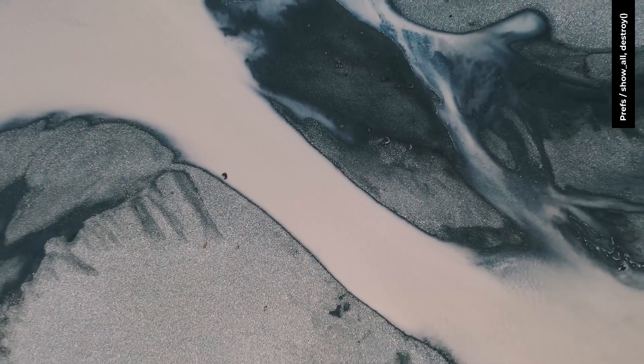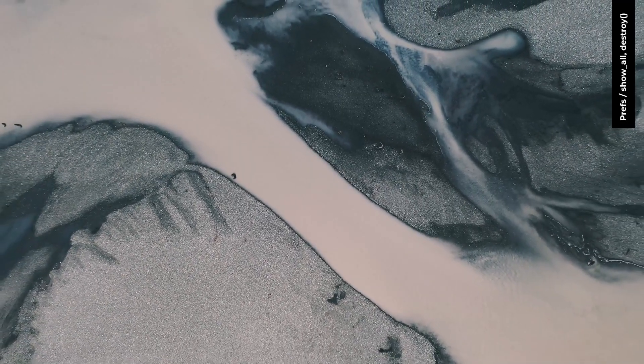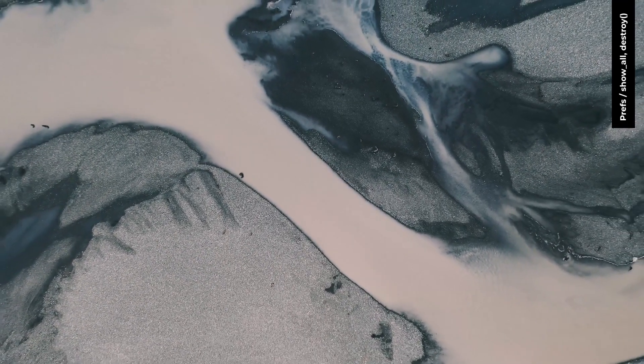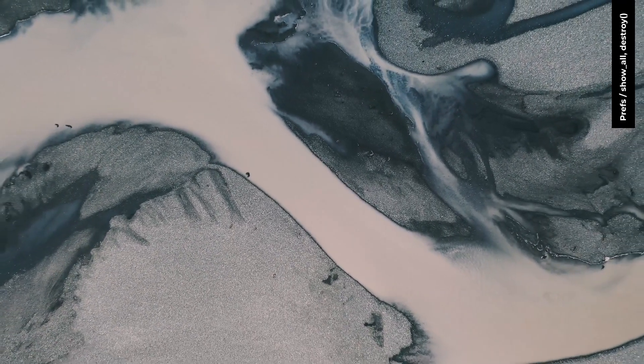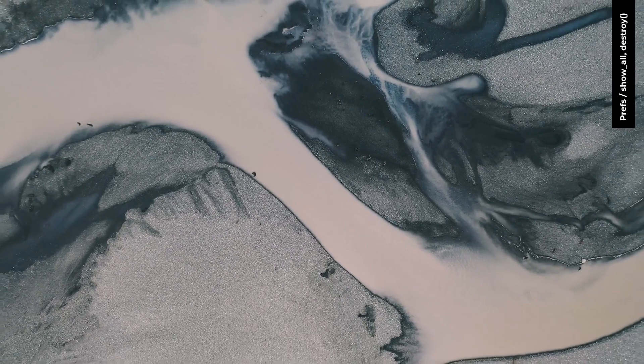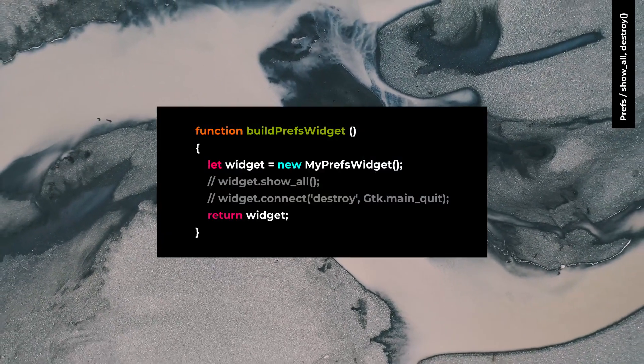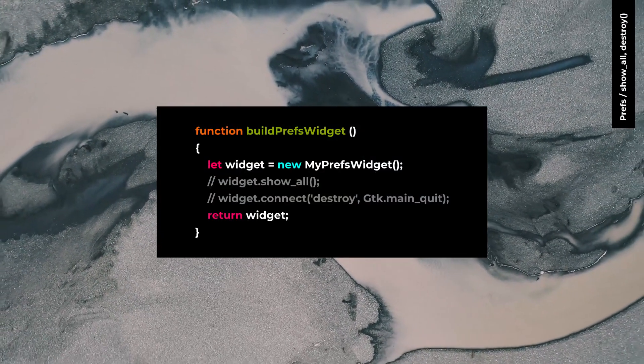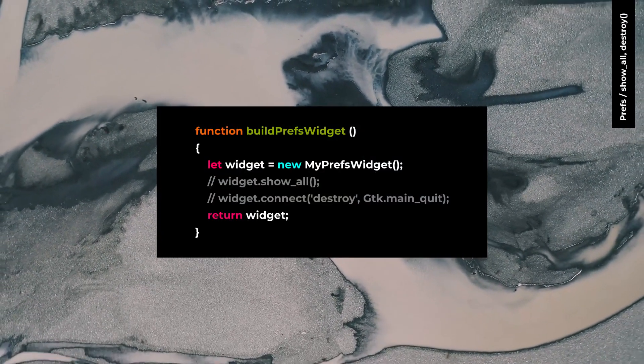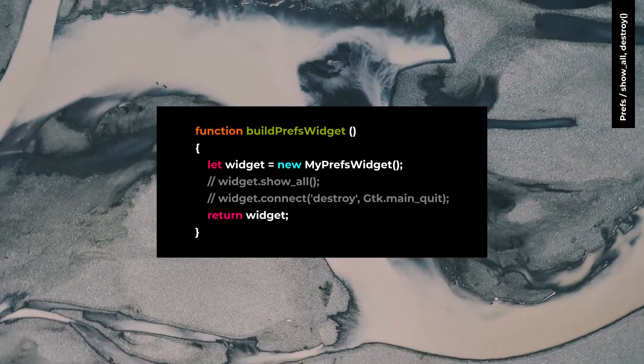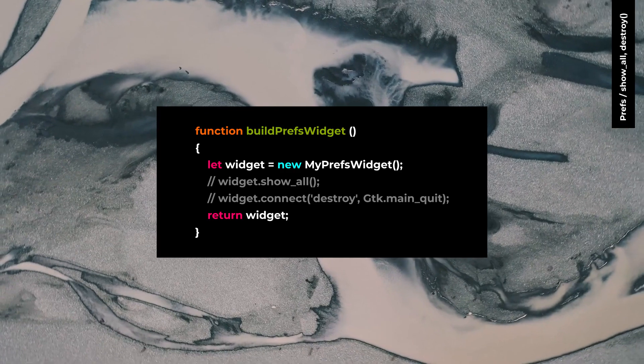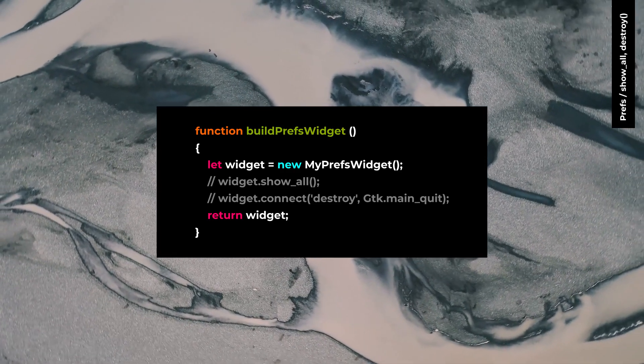In GTK4, all widgets are visible by default except top-level windows, popovers, and dialogs. There isn't any need to use show_all and destroy signal in your widget anymore.